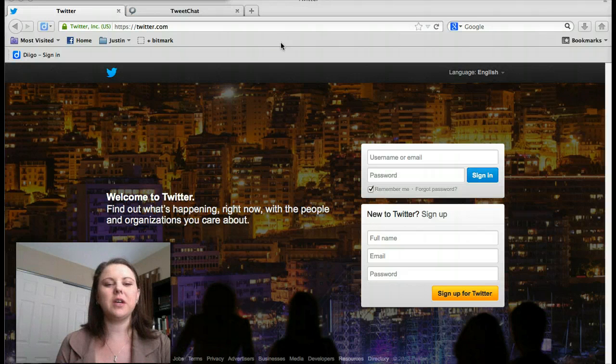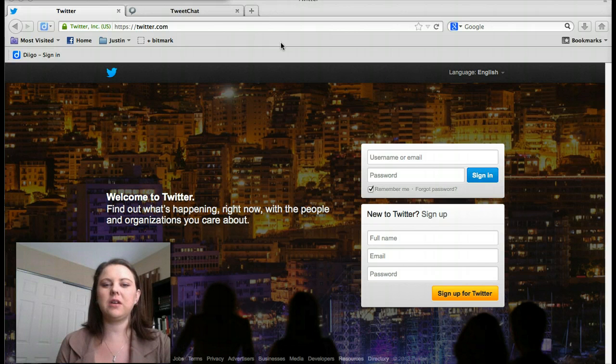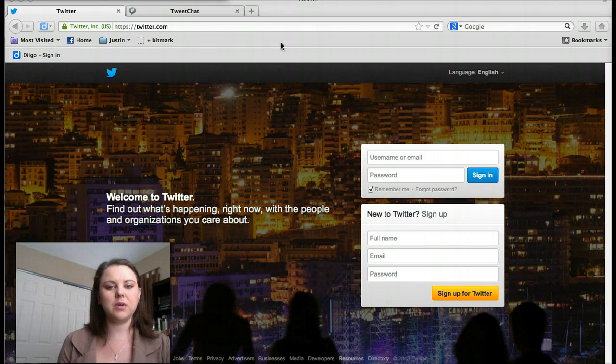Hello, RG MOOC agents. My name is Kate Guthrie Caruso, the scientist from RG MOOC headquarters. I am doing a tutorial on Twitter and tweet chat.